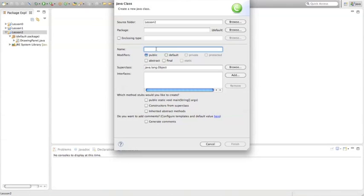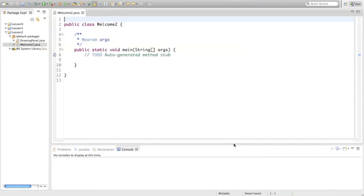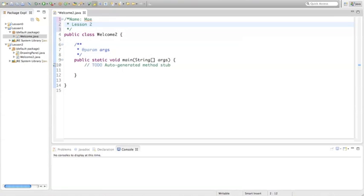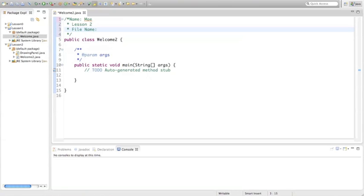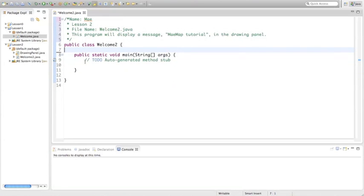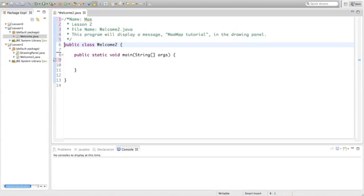So let's go to New, Class, and we're going to name this class WelcomeTo. Select the public static void main strings args and hit Finish. This is going to be our Welcome Part 2. In the code we're going to put our program header — that's going to have our name. This is Lesson 2. The file name for this project is Welcome To dot Java, and a description: this program will display a message — that message is going to be main map tutorial in the DrawingPanel.